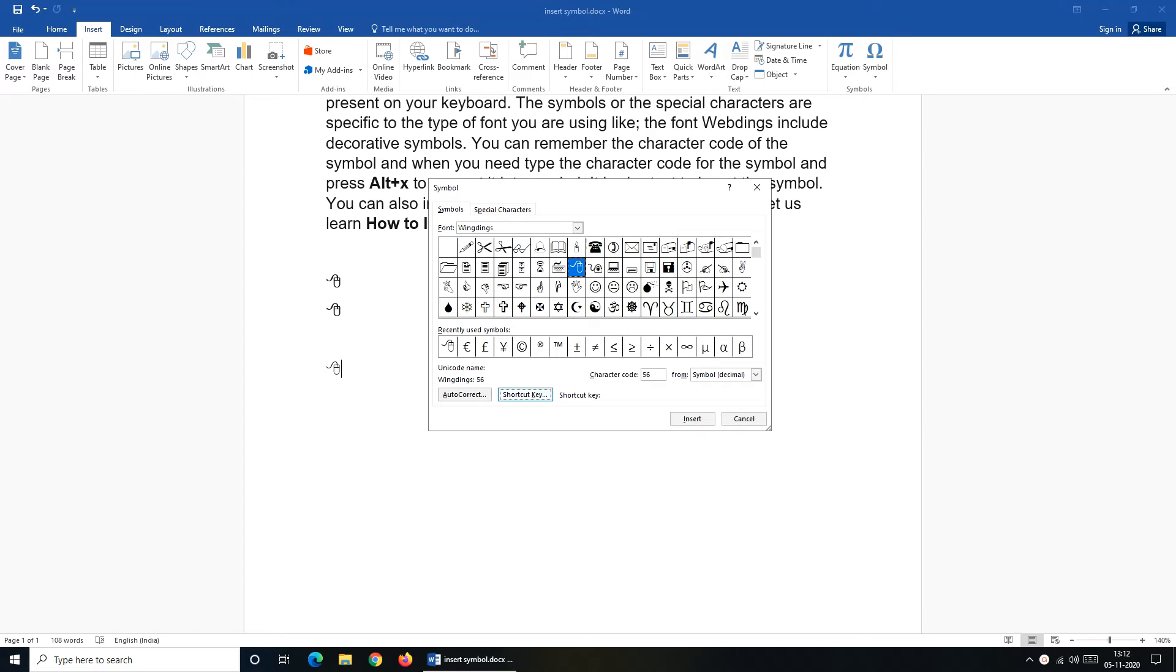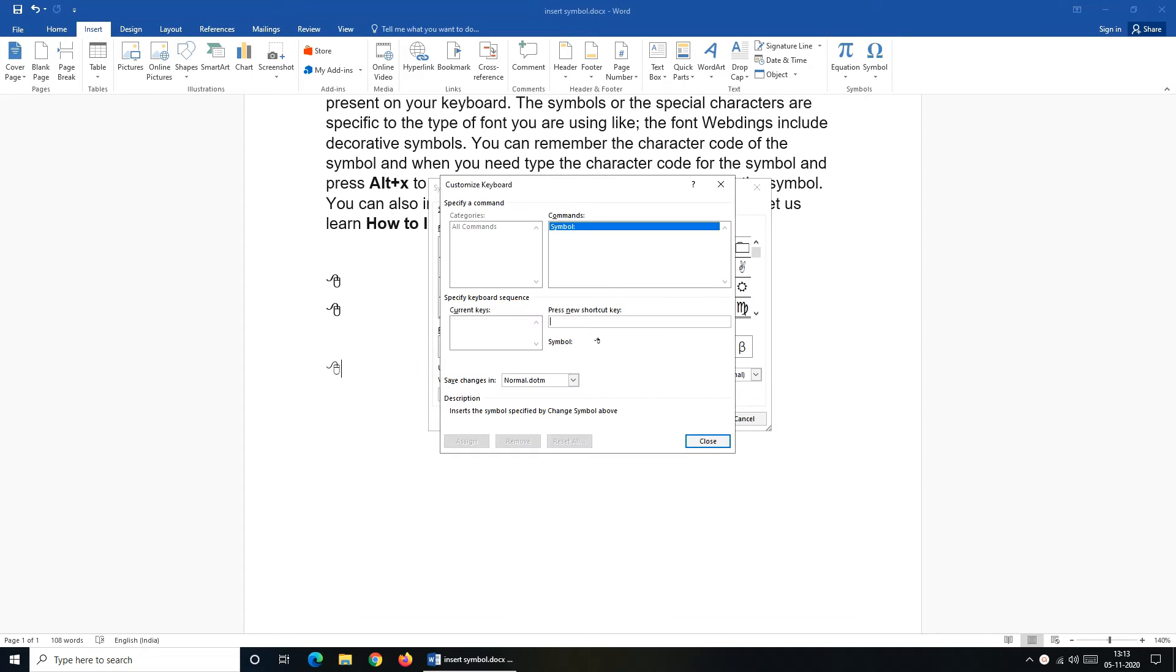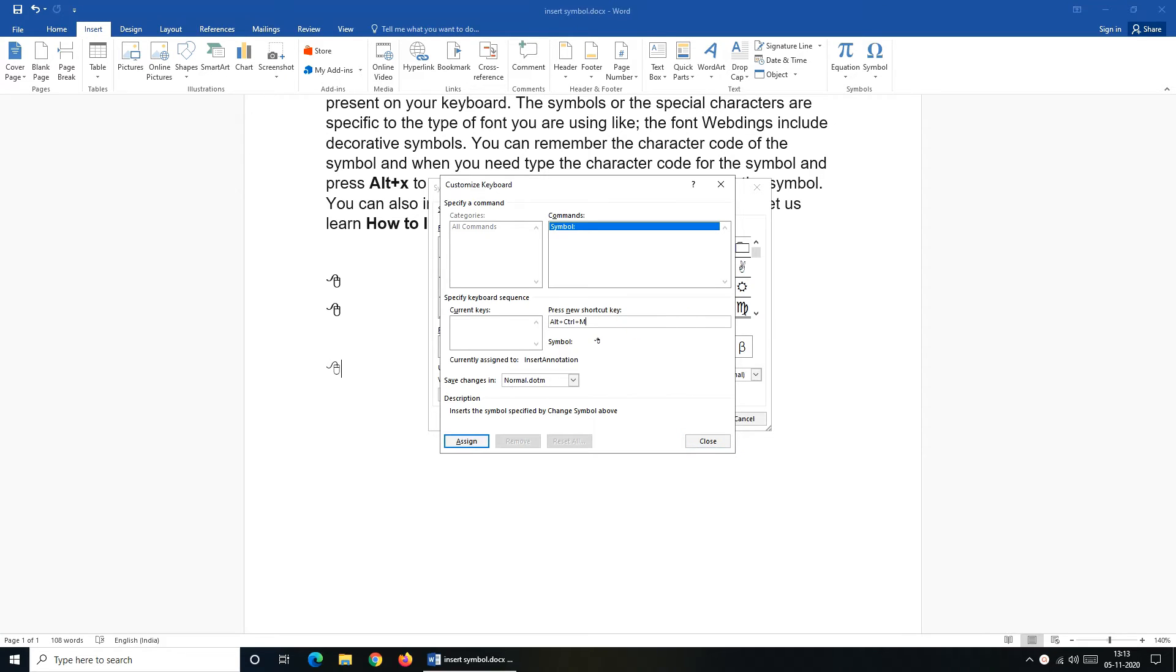If you want to assign a shortcut key to your selected symbol click on Shortcut Key button and you can press your shortcut here. You can include Alt, Ctrl, Shift button while assigning the shortcut. Now I'll press Alt, Ctrl, M button to assign shortcut to the mouse symbol but you can see that it is already assigned to insert annotation.